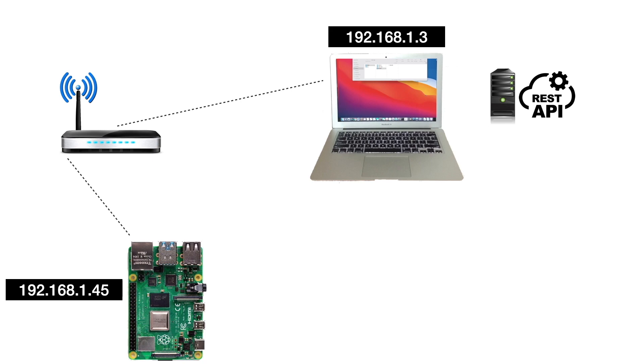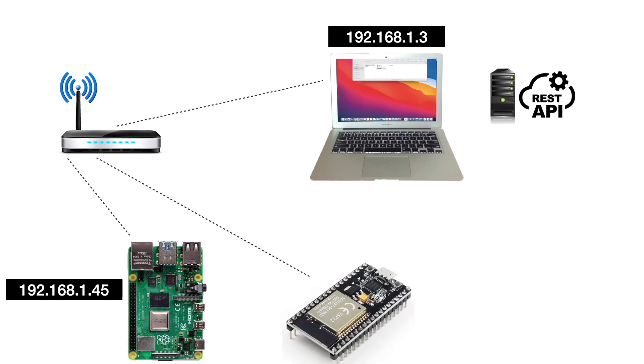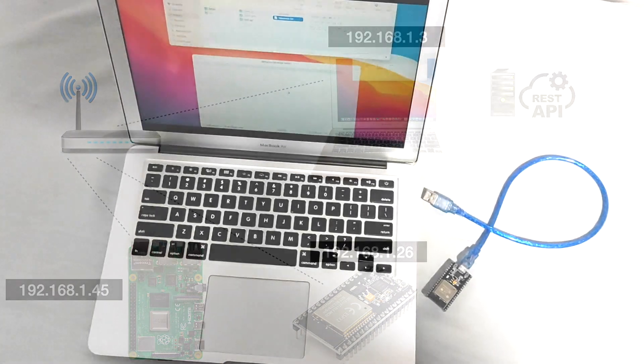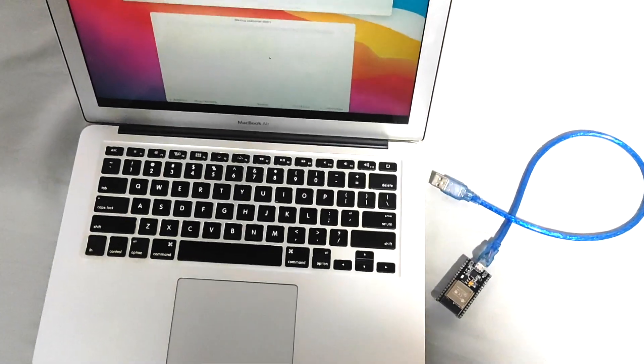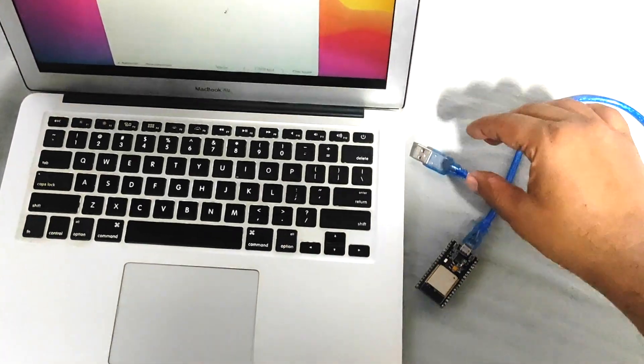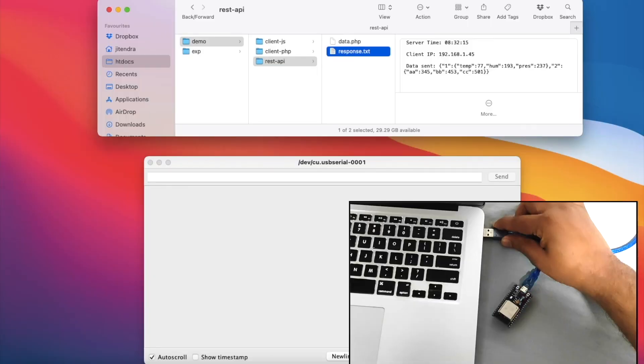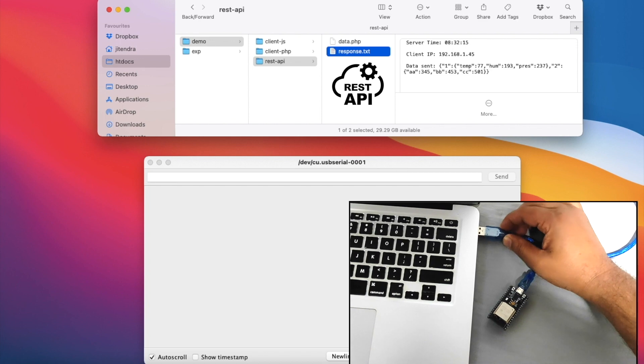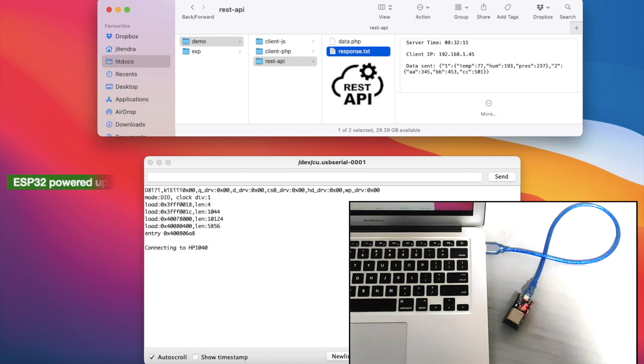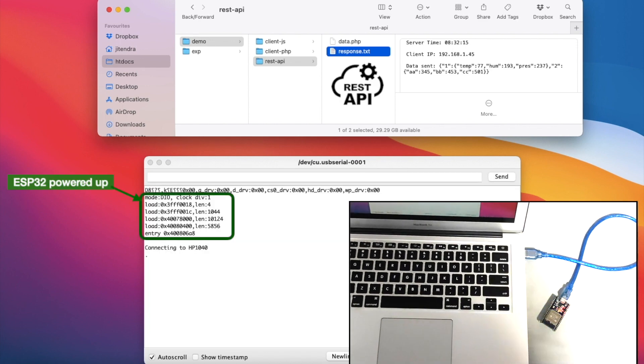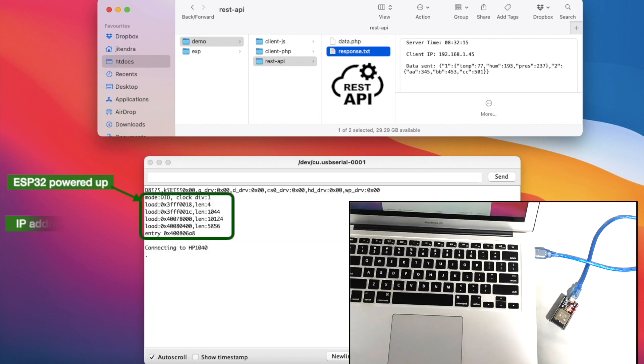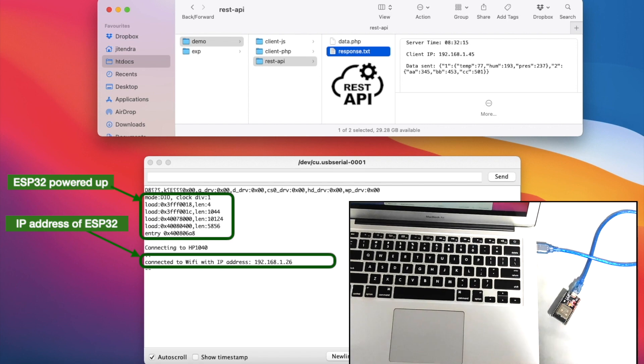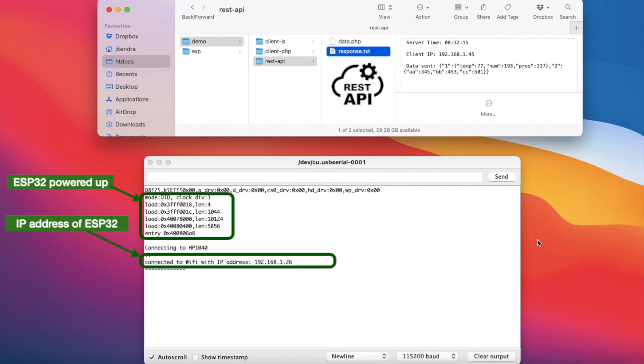Now let's see how ESP32 works with this REST API. Let's power up ESP32 via laptop's USB so that we can see its activity on serial monitor. It's powered up, connected to Wi-Fi with this IP and made HTTP request to the REST API.